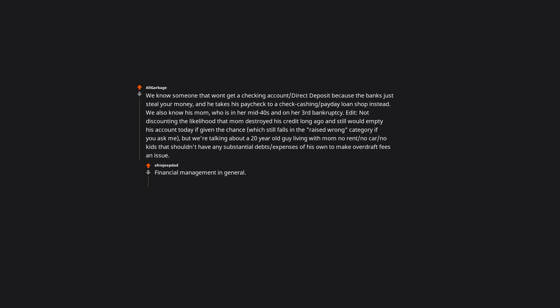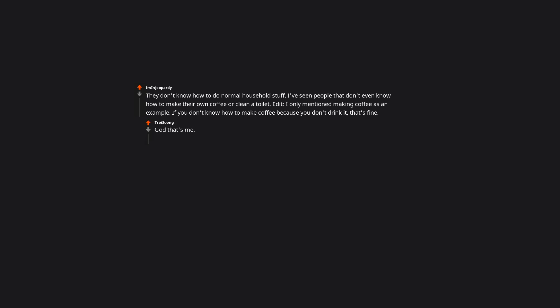Financial management in general. They don't know how to do normal household stuff. I've seen people that don't even know how to make their own coffee or clean a toilet. Edit: I only mentioned making coffee as an example. If you don't know how to make coffee because you don't drink it, that's fine. God that's me. My mom won't let me touch anything because I don't know how to do it. Well no shit, you never taught me and you don't believe I googled it? Can't wait to move out and feel like a functioning human.